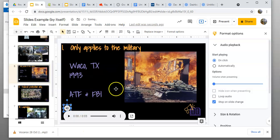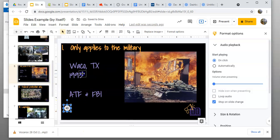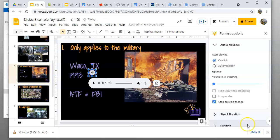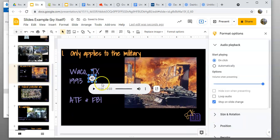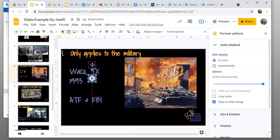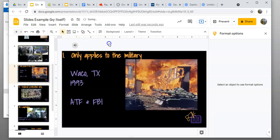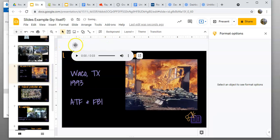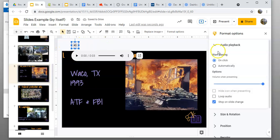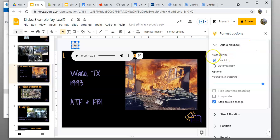When you do that, there's a little gray icon here. You can drag that off the page since you're not going to have to click it. Then you come over here to format options, and what you want to do is set it to start playing automatically.